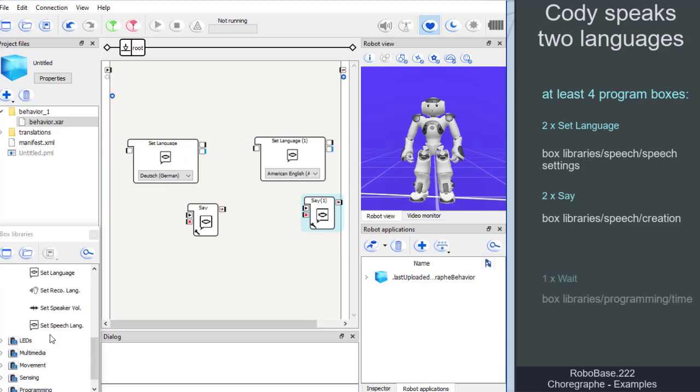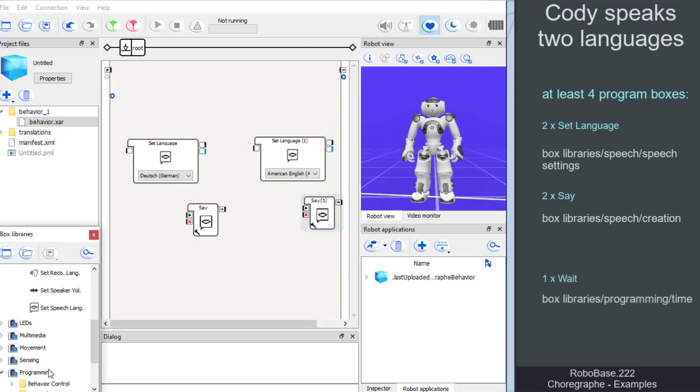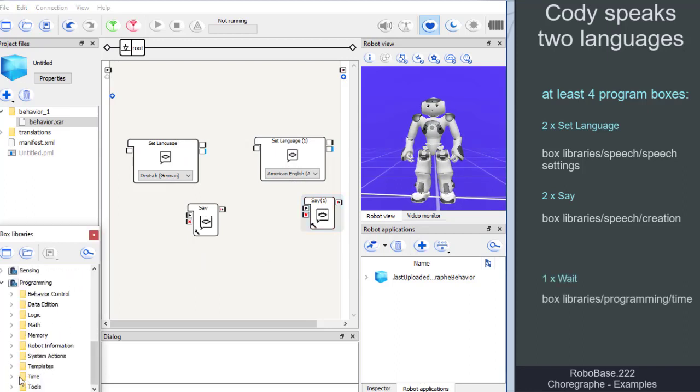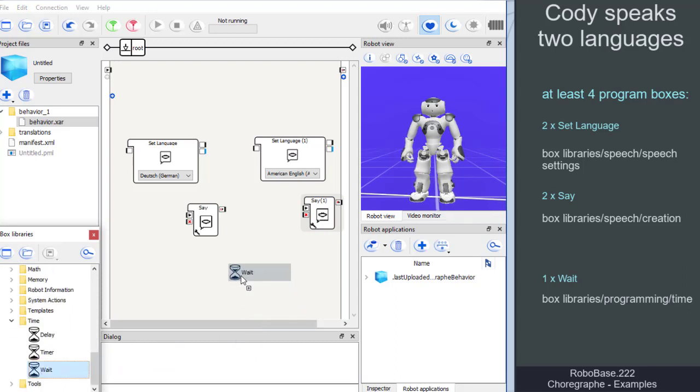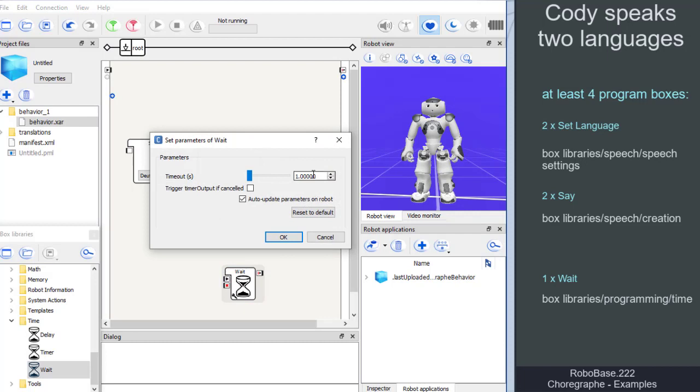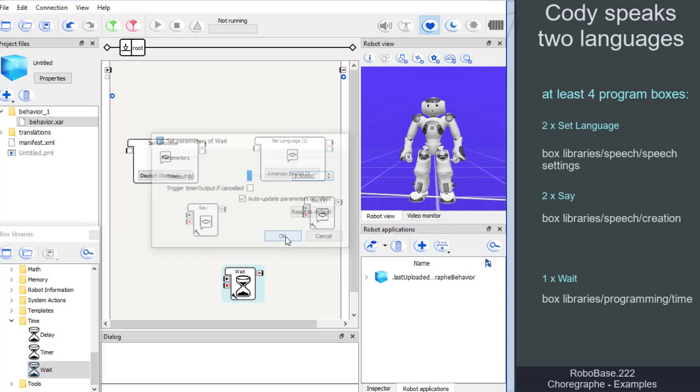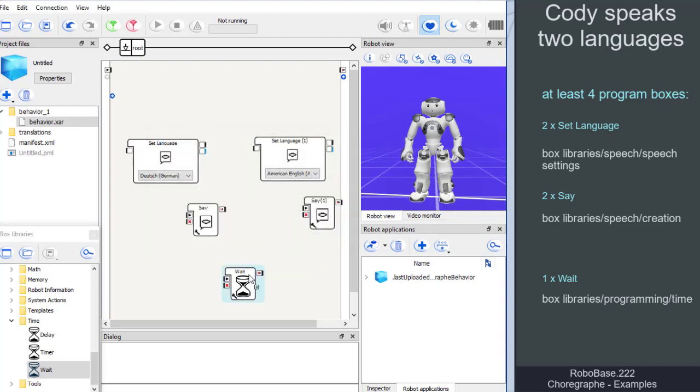To avoid a sudden switch to English, we add a wait box and set it to two seconds waiting time. The wait box can be found in the box libraries under programming, time.